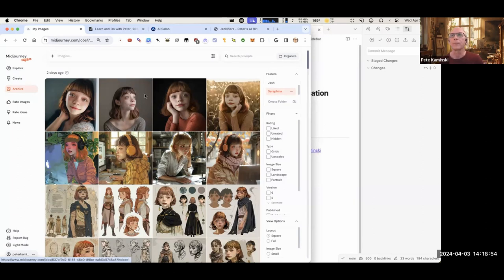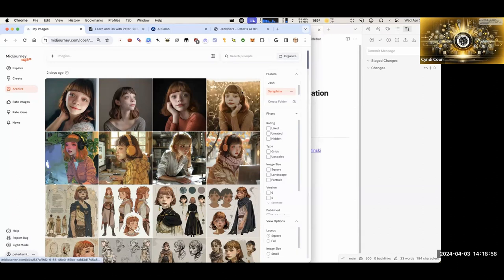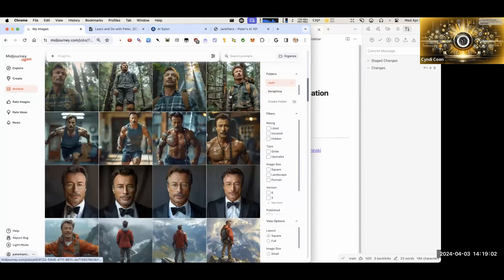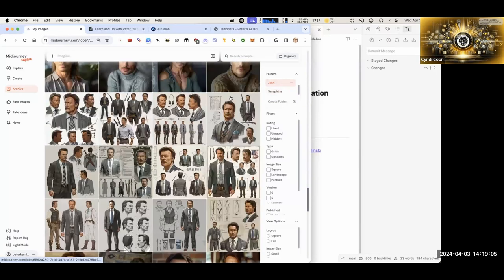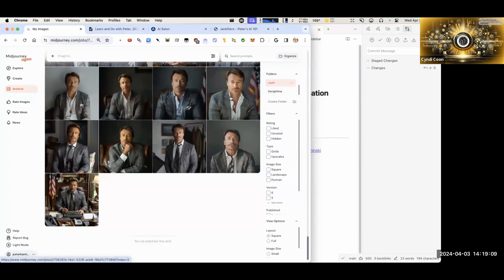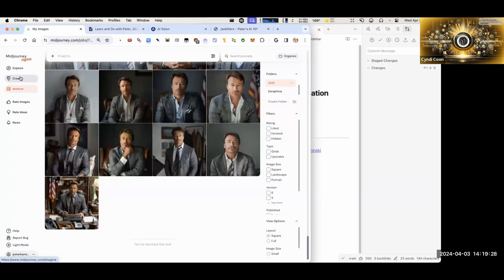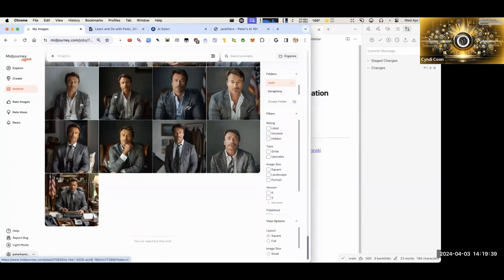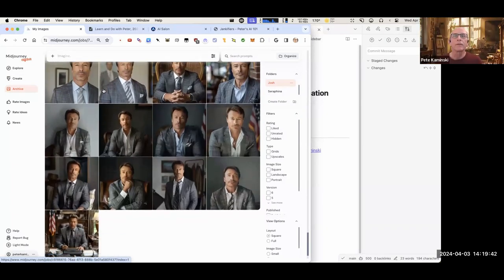Cindy asked if Peter could do a sort of beginner walkthrough — she has a seed image and wants to know how to start with an image in mid-journey and what prompt to use to get different versions. Peter said yes, let's do that — let me do the Josh show and tell real quick first, and then we'll hit that.